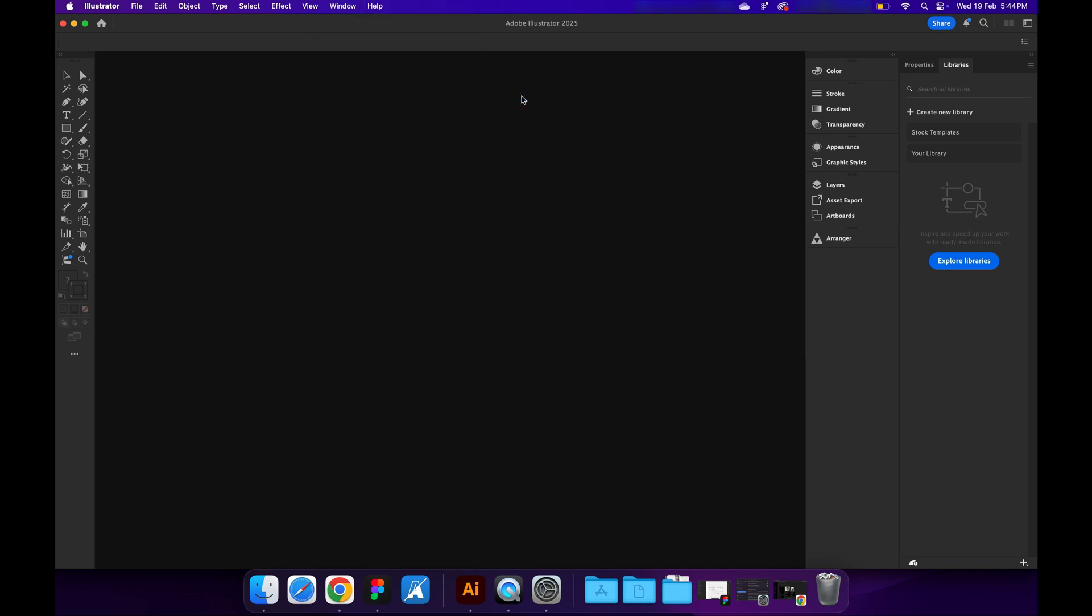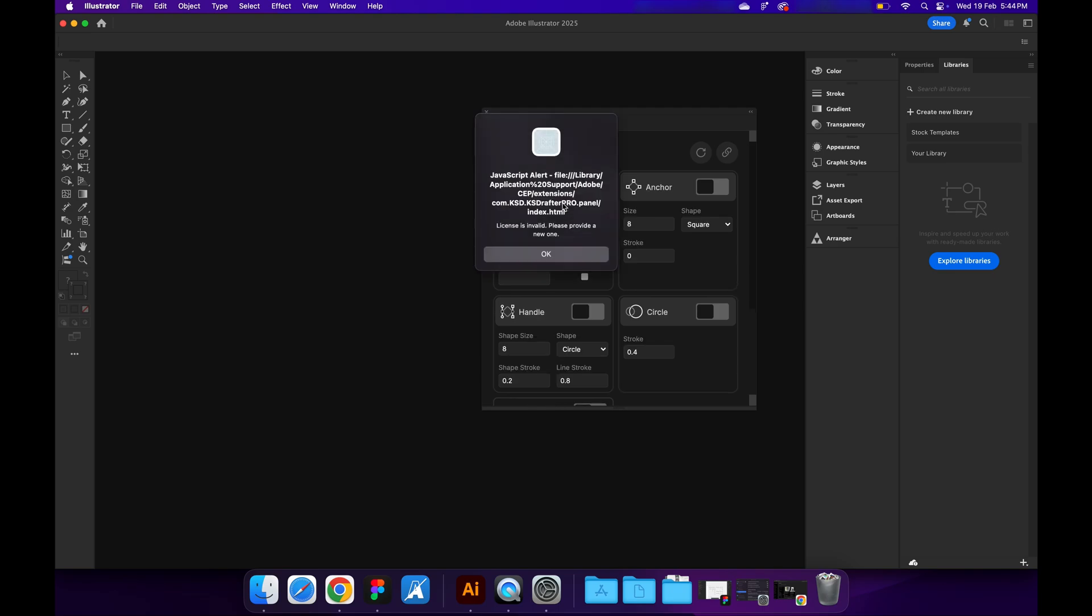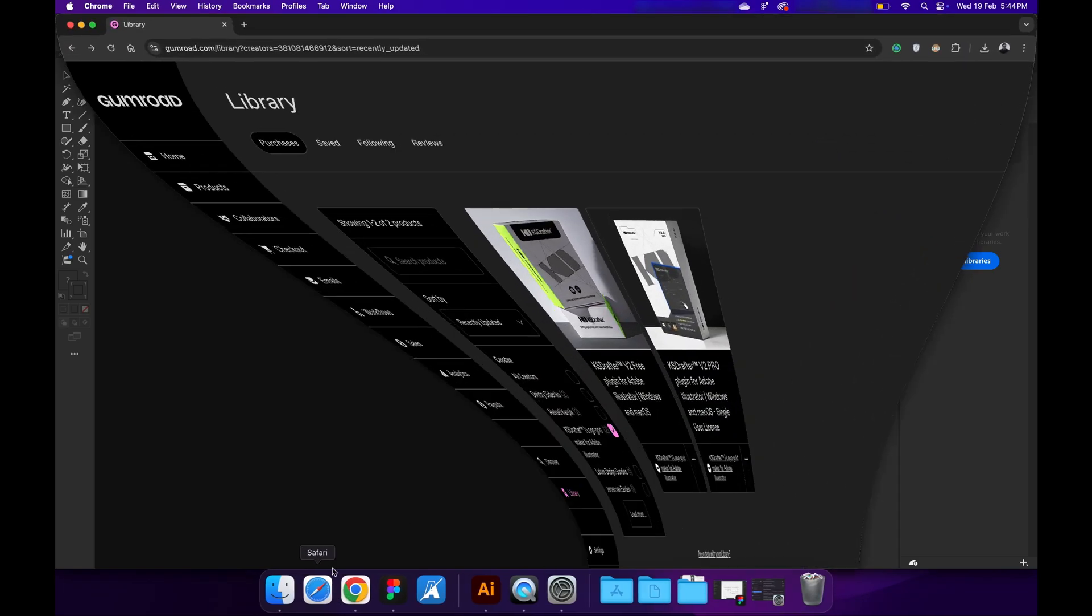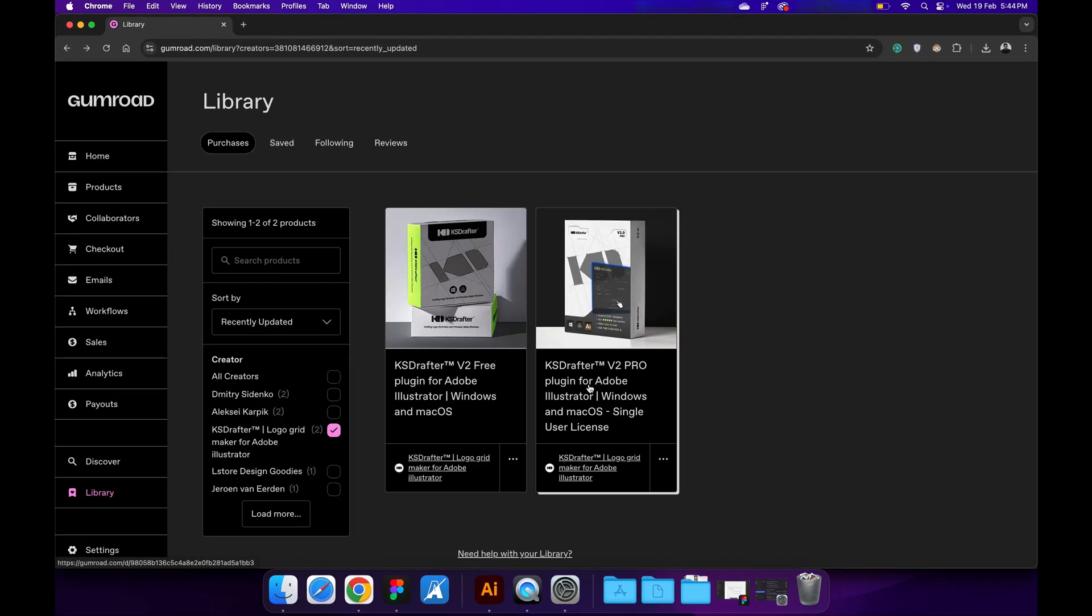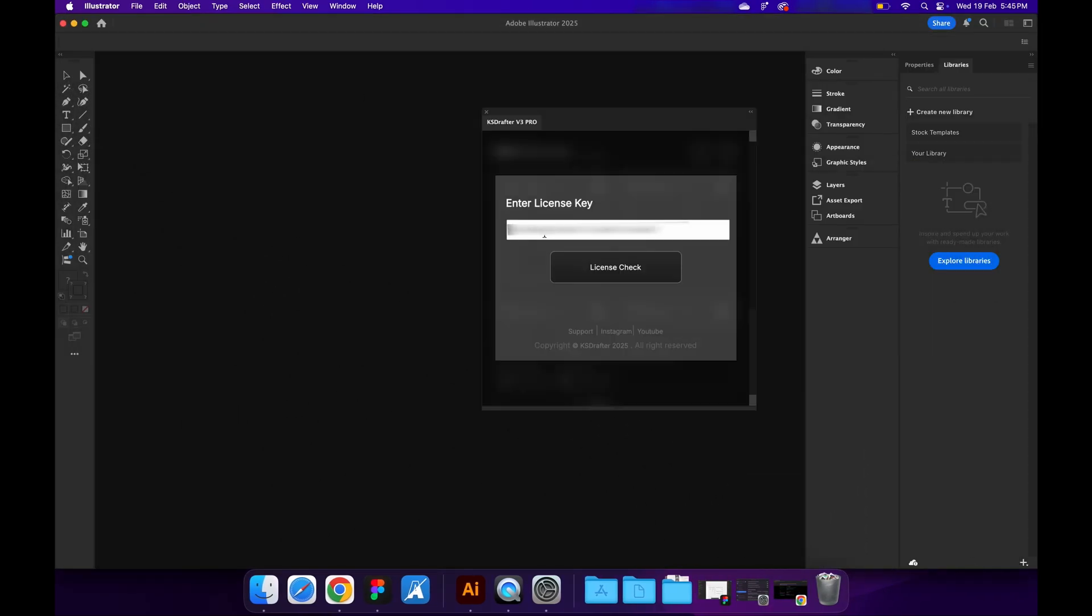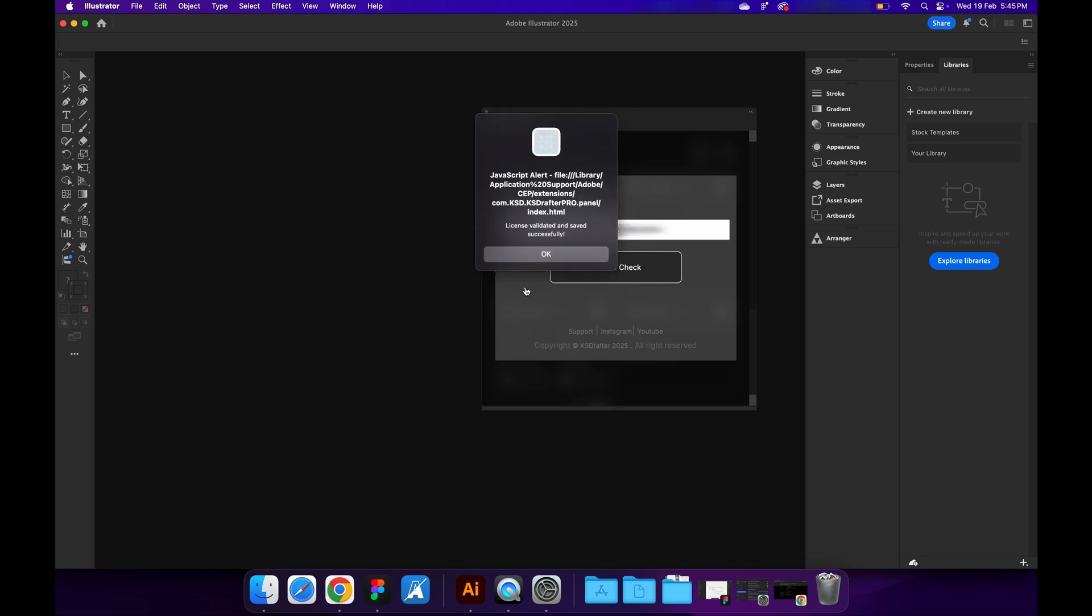For the free version, no license keys are required. If you are a pro user, you need a license key. Go to your Gumroad account, go to the download page, copy the license key from there. Enter the license key and you will be able to use your KS Drafter Pro.